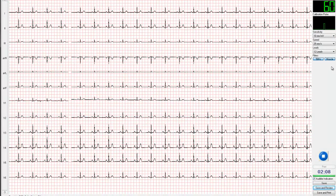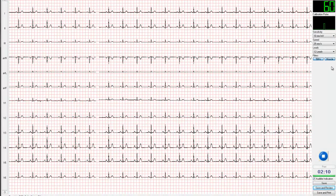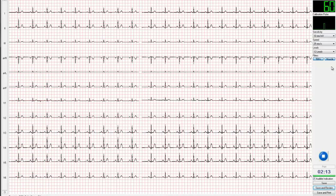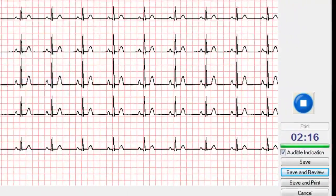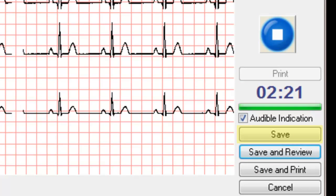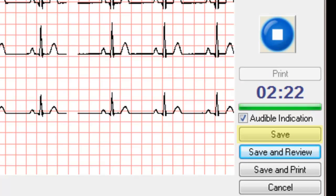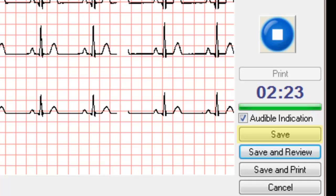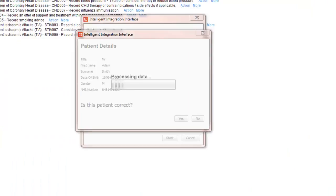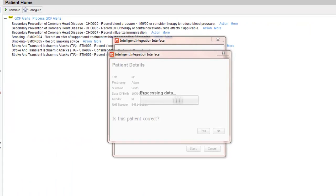Monitor the ECG waveform on the screen. Once you have observed at least 10 seconds of a good quality trace on all leads, you are ready to acquire the ECG by clicking the Save button. When the Save button is clicked, the previous 10 seconds of ECG recording will be captured, and you will be taken immediately to the filing process.